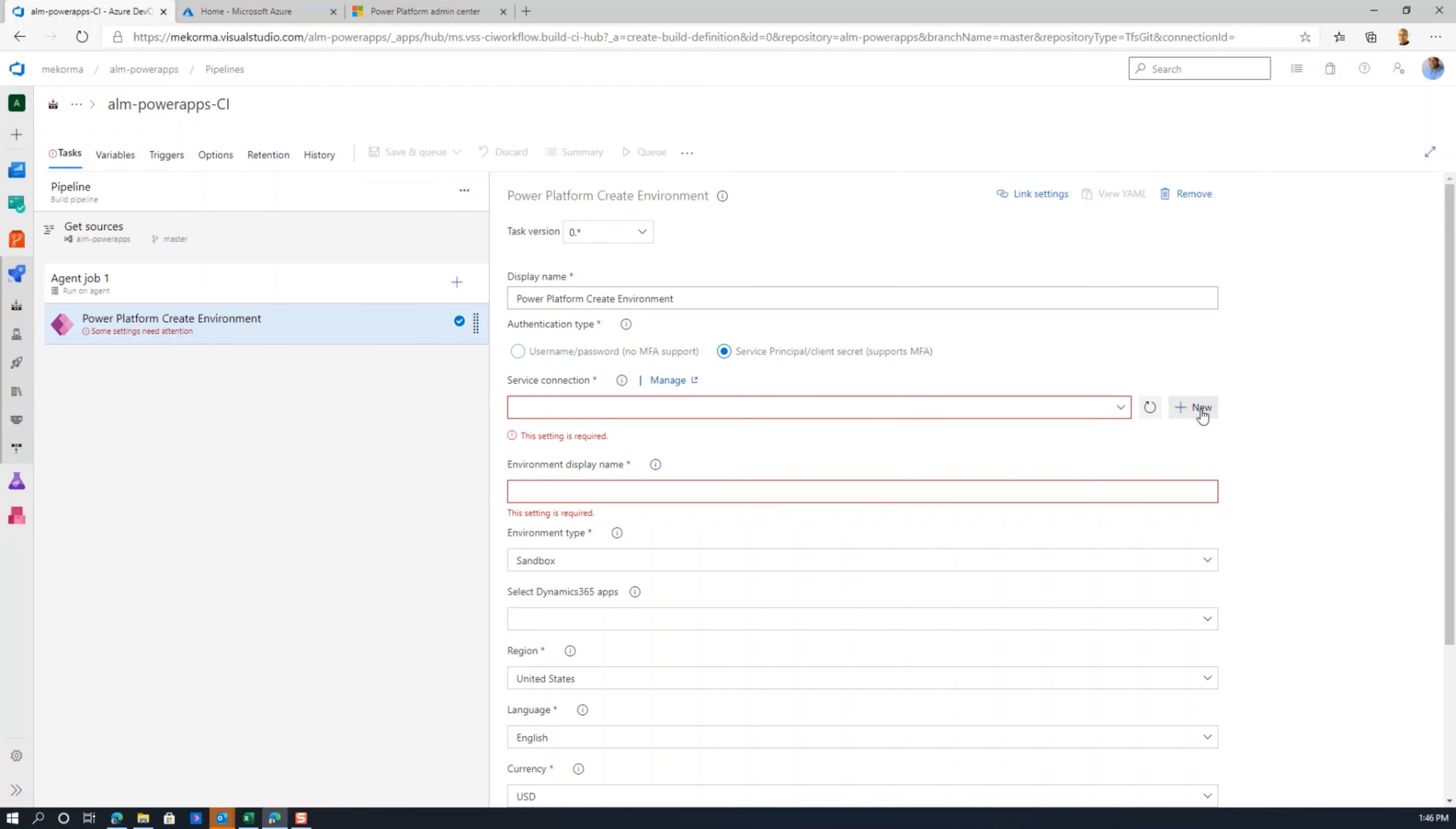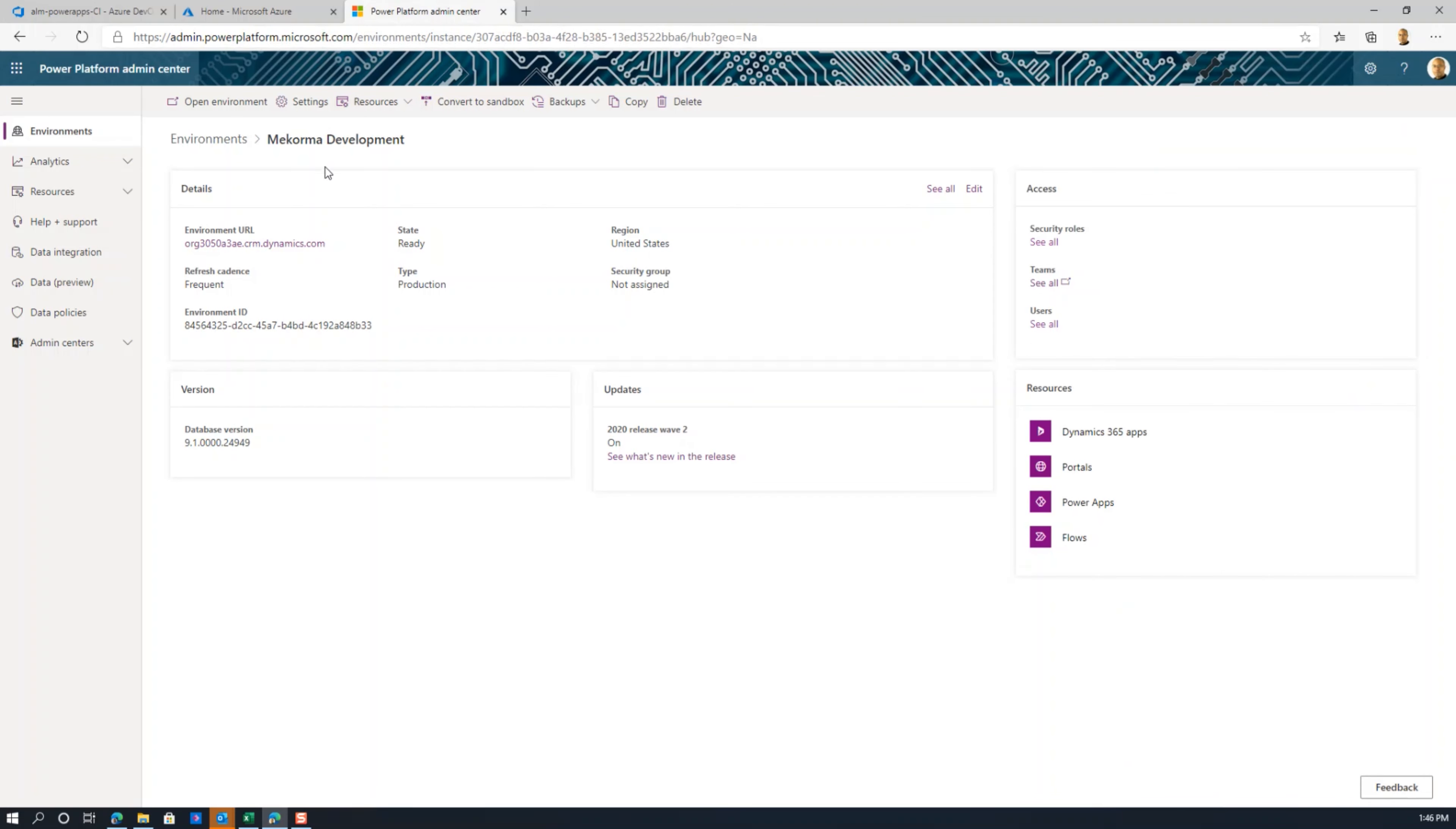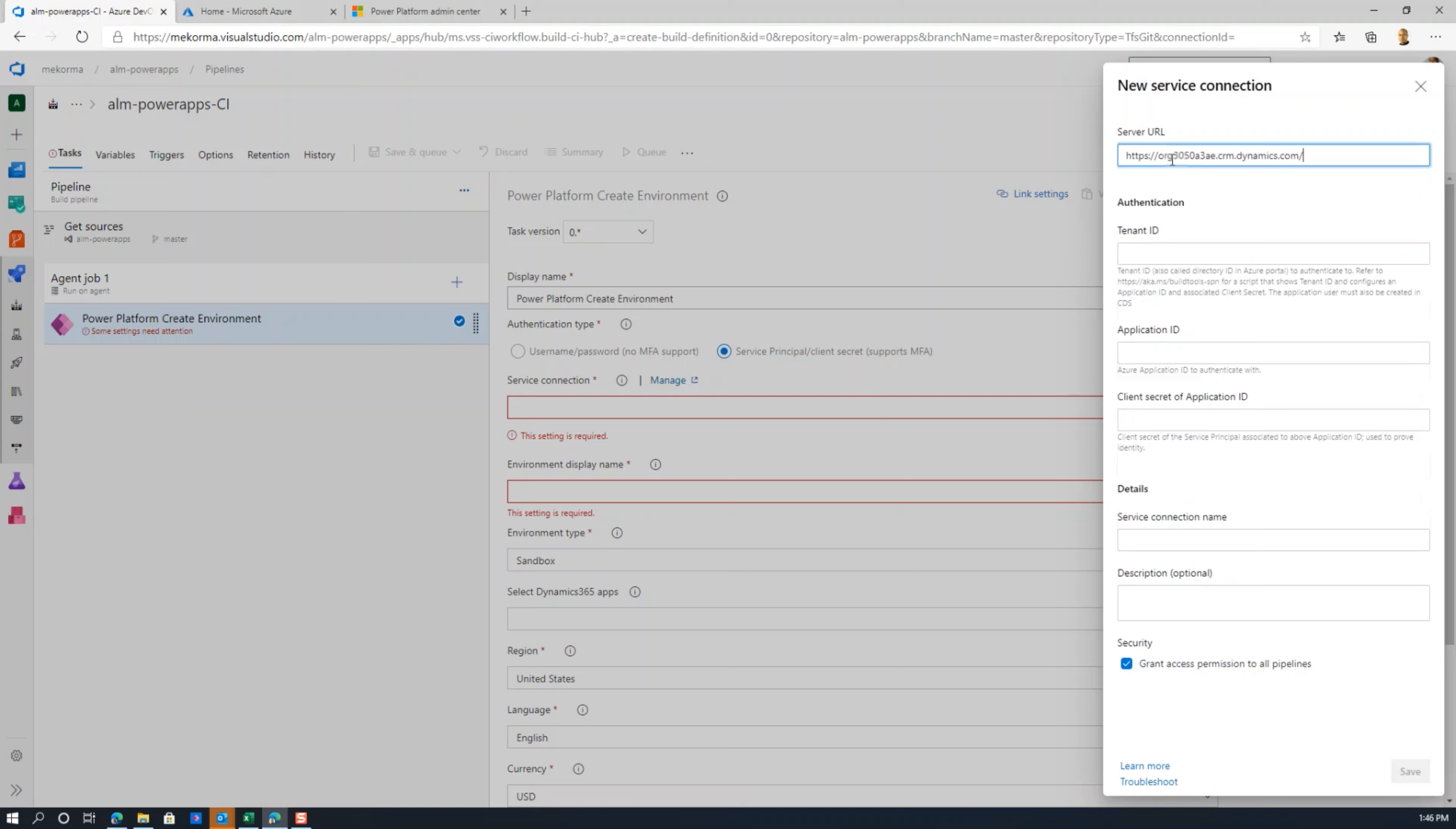Username and password is specific to environments not using MFA. But if you are using MFA or have some sort of authentication process that is more sophisticated, then you will have to set up a service principle. In this case, you will want to set up a new service connection. Remember that the server URL is precisely the location for that environment you want to connect to.